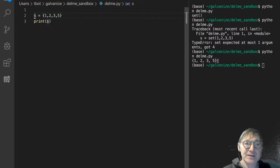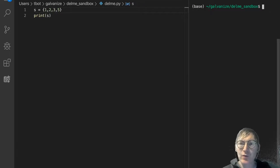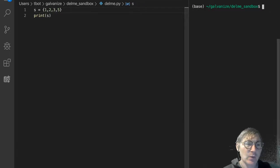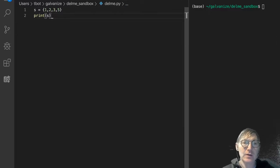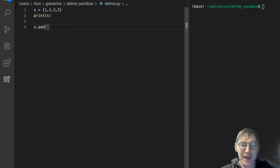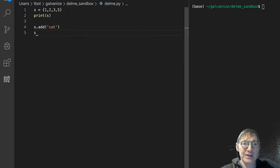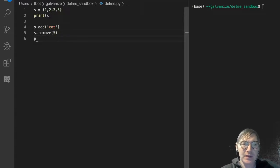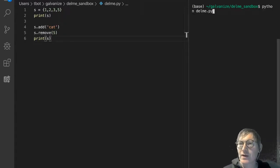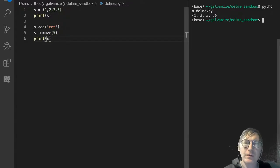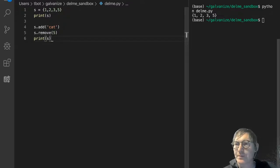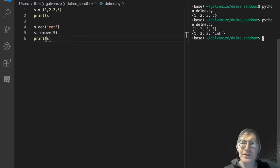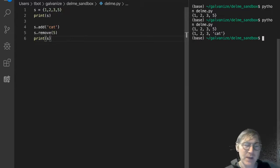So let's say we have this set S and we want to add something to it — that's pretty easy. So let's do S dot add and let's add 'cat'. And then let's do S dot remove to take away 5. We'll print S again and see how that does. We get 1, 2, 3, 5 first, then 1, 2, 3, cat. So that makes sense, right?